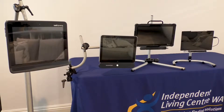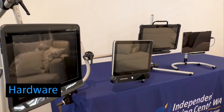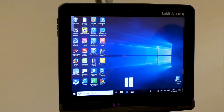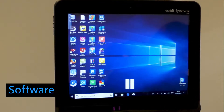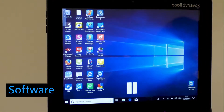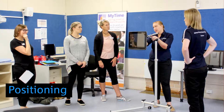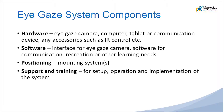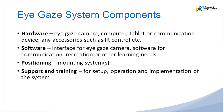The setup of an iGaze system involves some key components. The hardware, which may include the iGaze camera, the computer, tablet or communication device and any required accessories. The software associated with the iGaze camera's functions and any software required for communication and other tasks. One or more mounting systems may be needed for optimal positioning. Training and support required for setup, use and implementation can be another key component to consider when choosing a system.